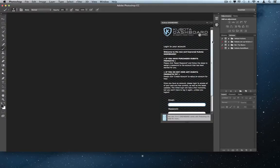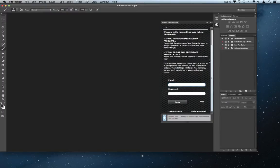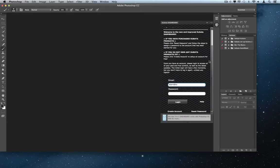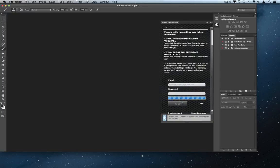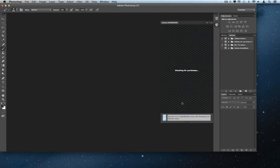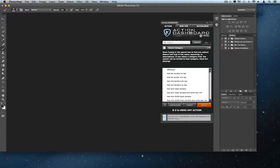Now you can enter in your login credentials. This will either be the email you have registered with us if you are a returning customer, or you will need to register your email with us if you are a new customer. Once you have logged in, you will see the Dashboard load and check for purchases. Once it is completed, you are now good to go.